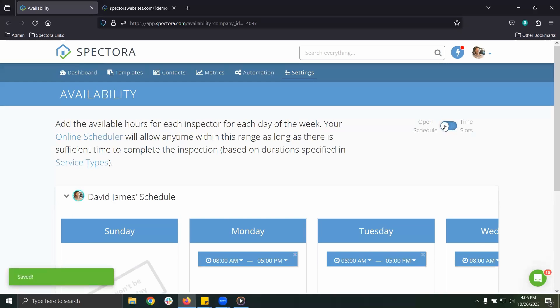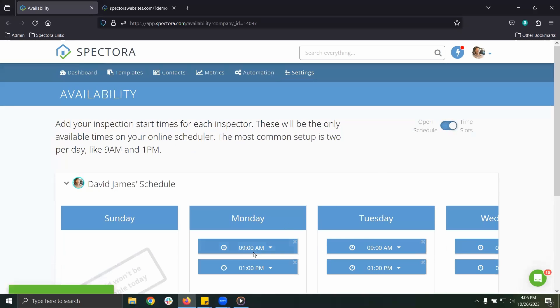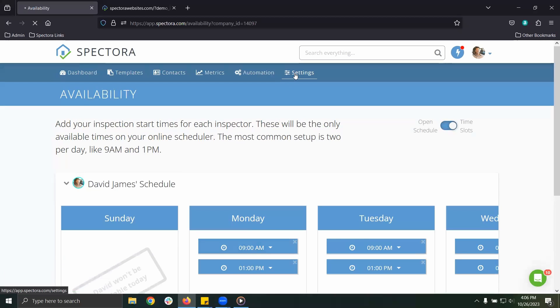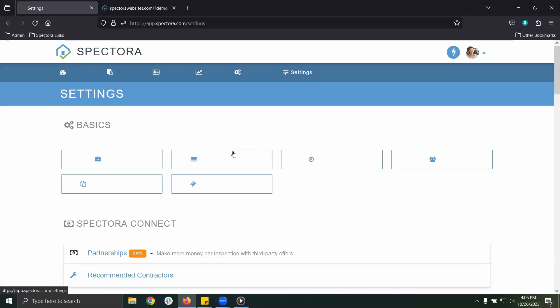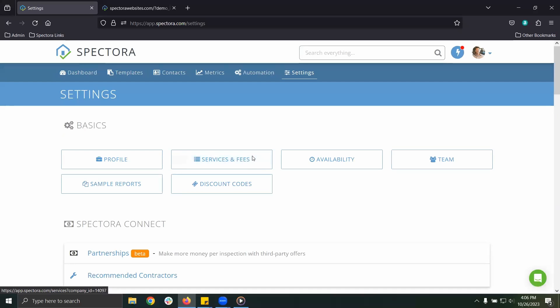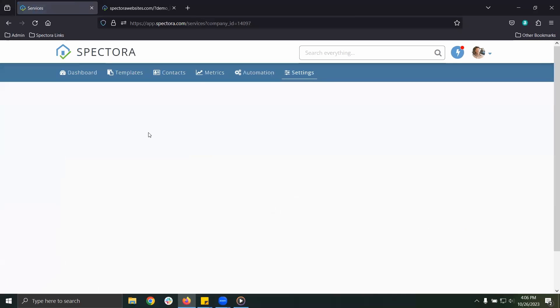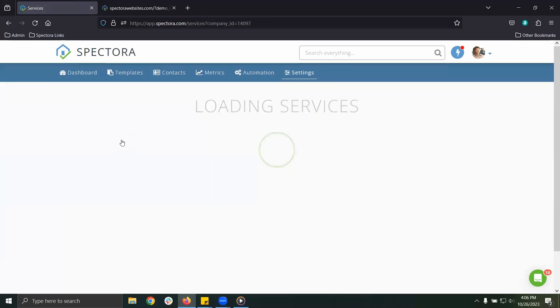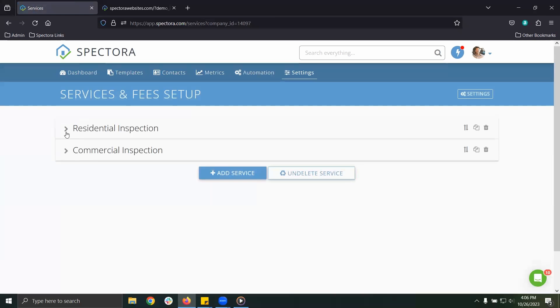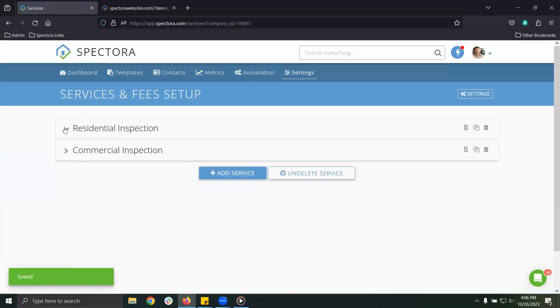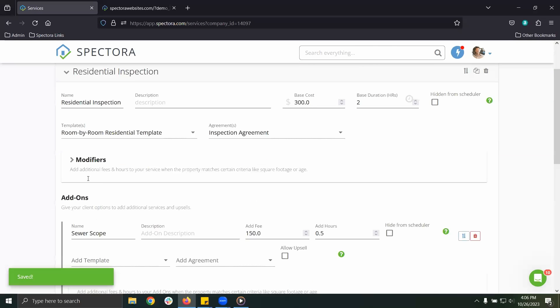Whichever option you choose will show for the client as long as there is not already an inspection scheduled for that time. Let's jump back into settings and click services and fees. Your list of primary services as well as any add-on services will reflect on the online scheduler.